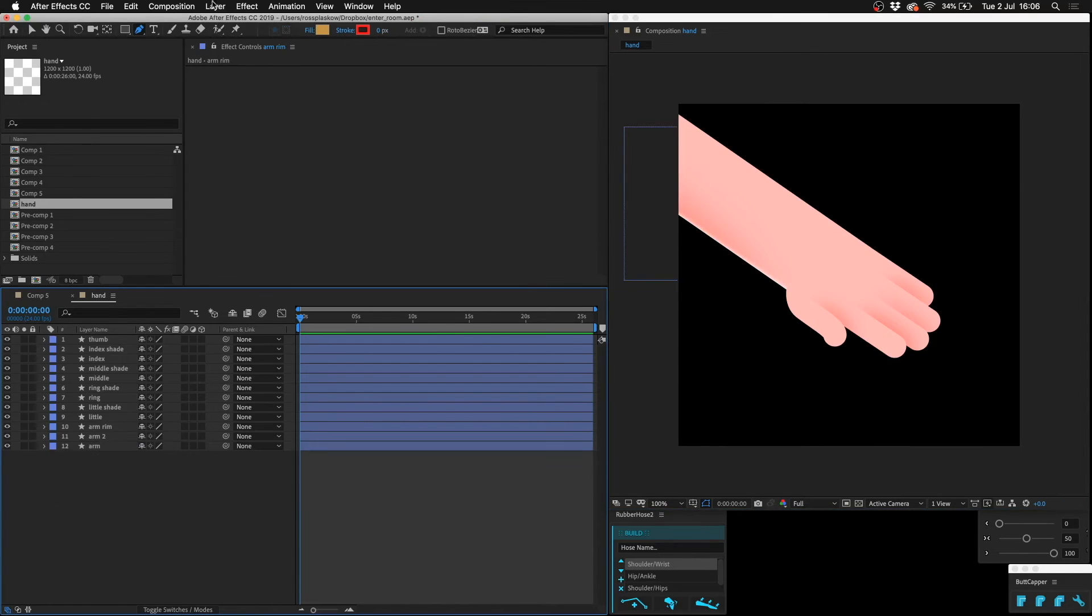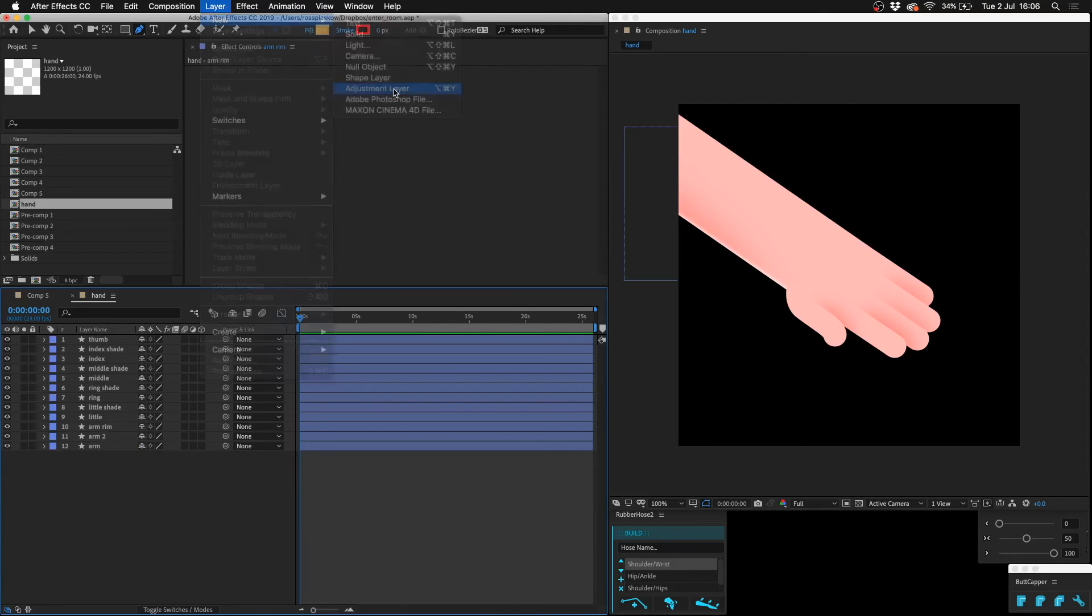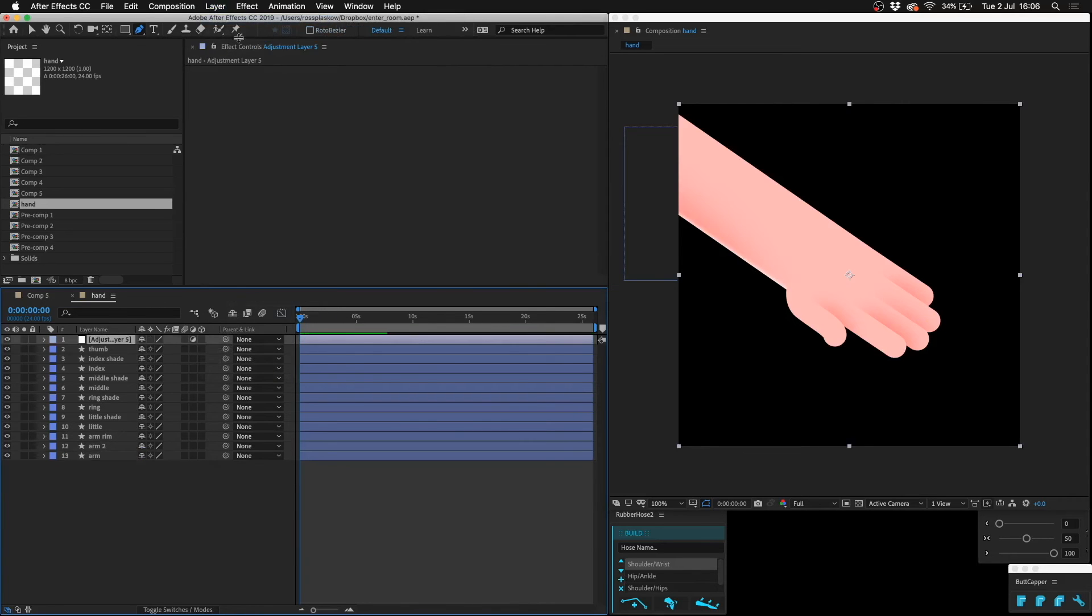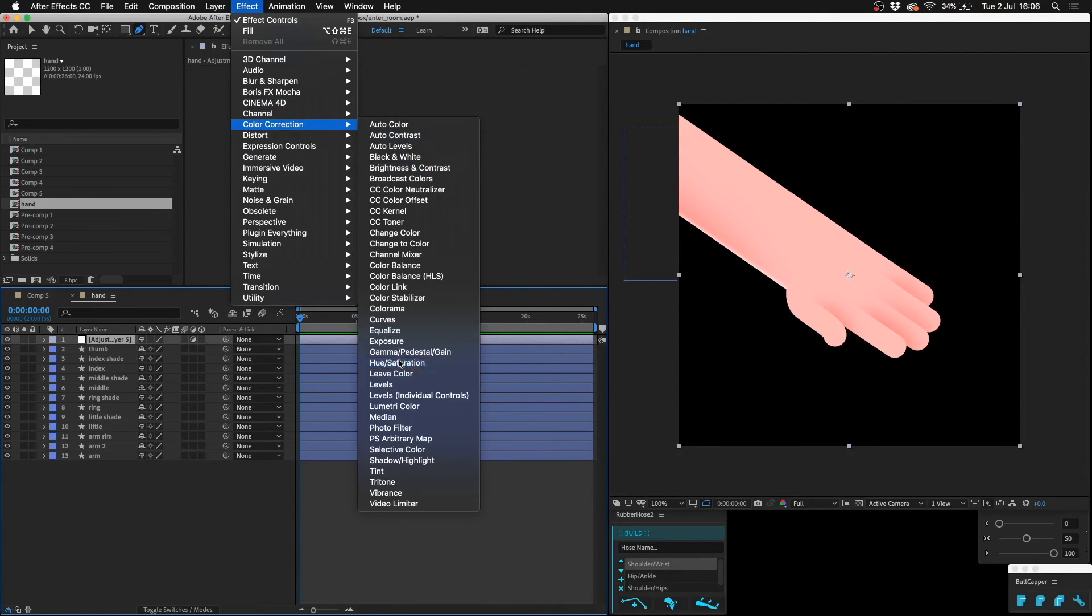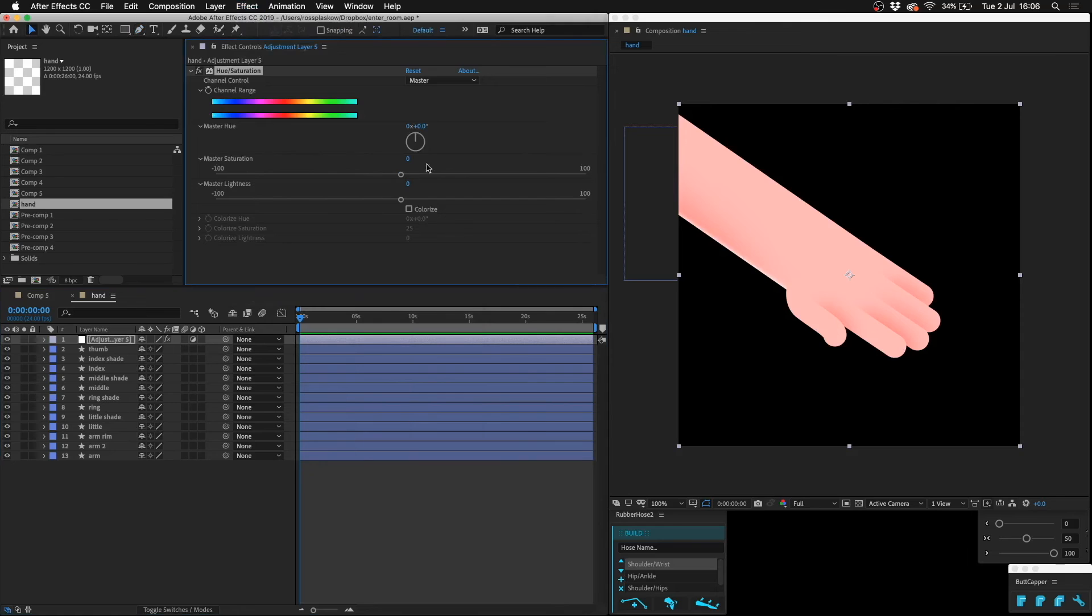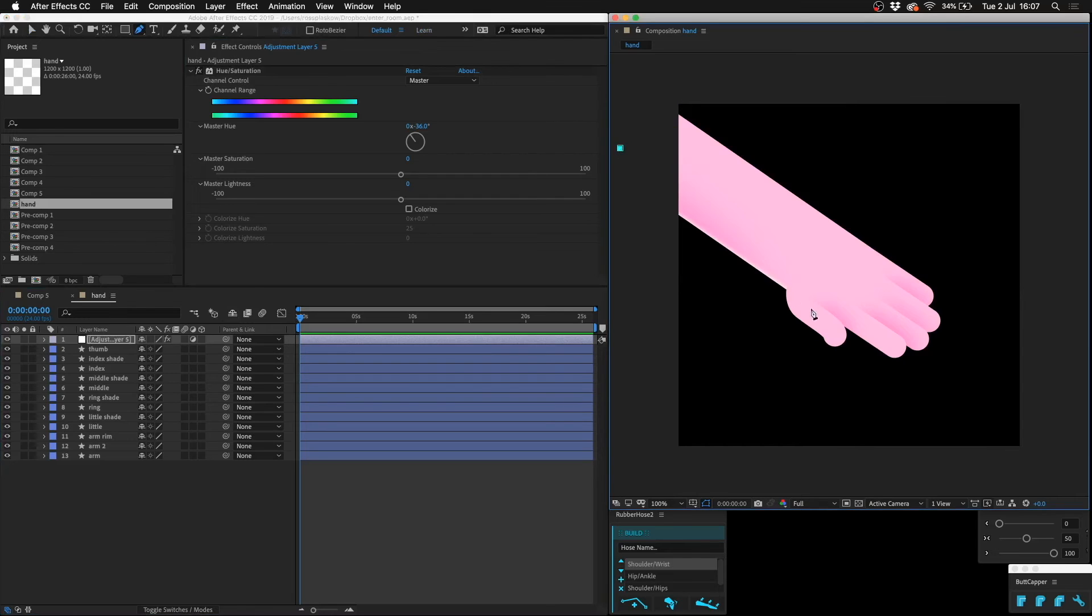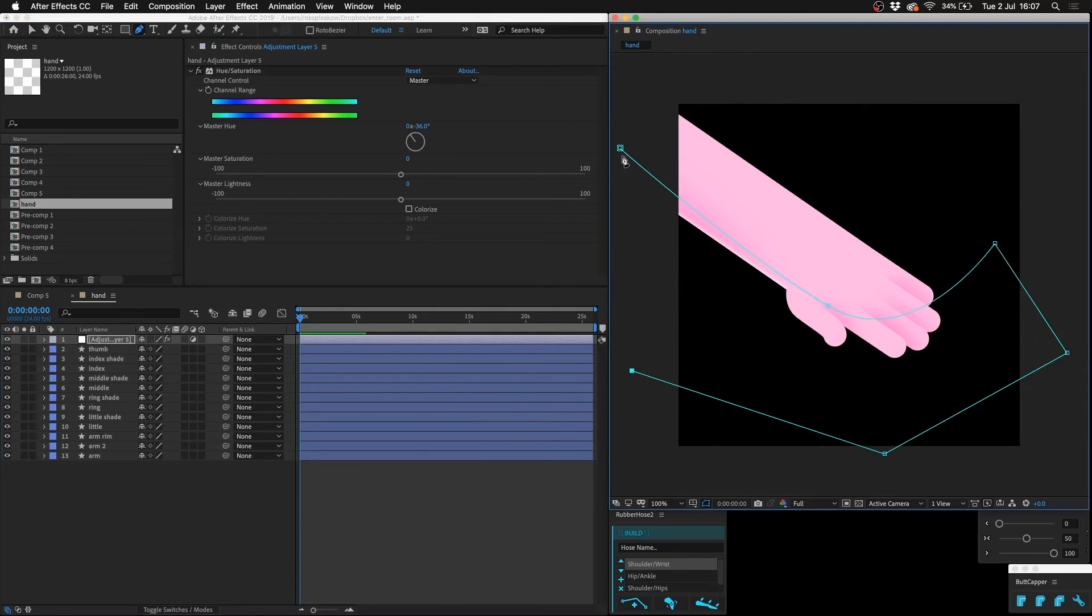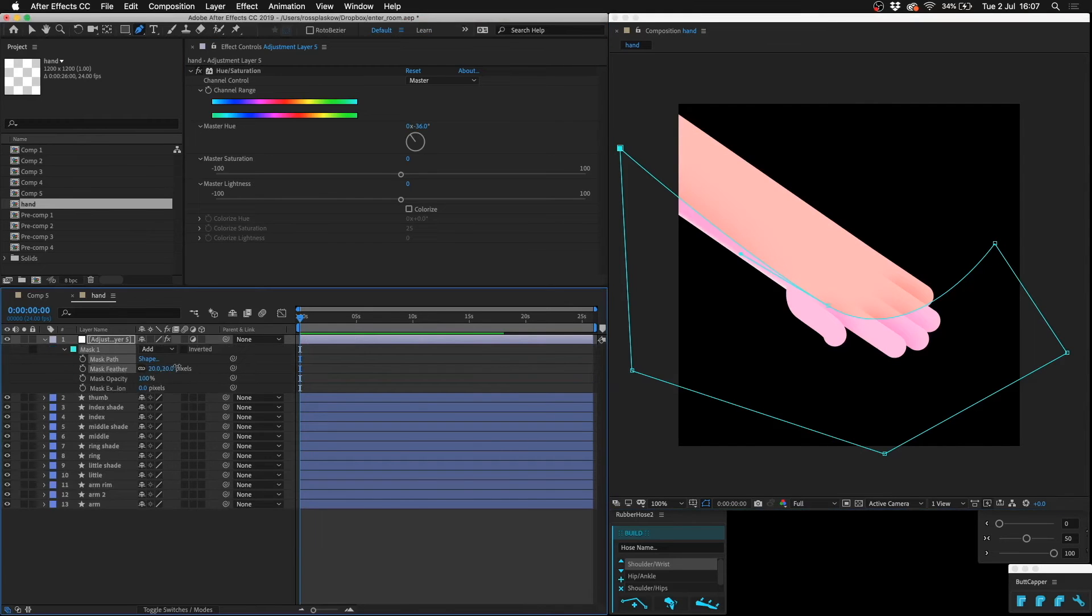We can also create an adjustment layer, maybe we can do the change the hue to a more purple hue, and then across the whole thing draw a mask like this and then feather it.